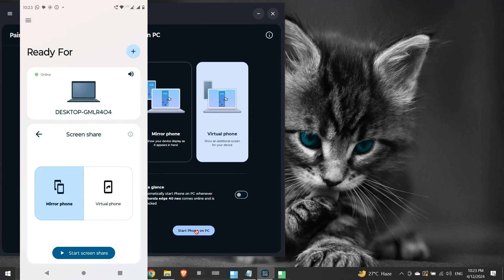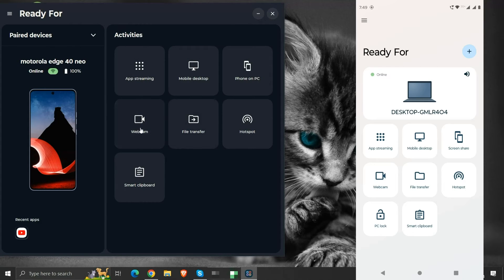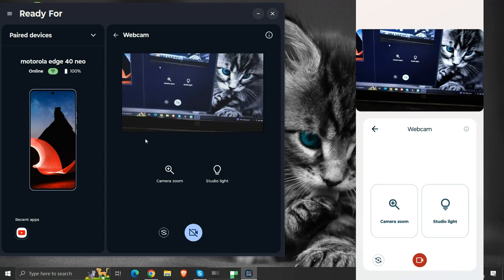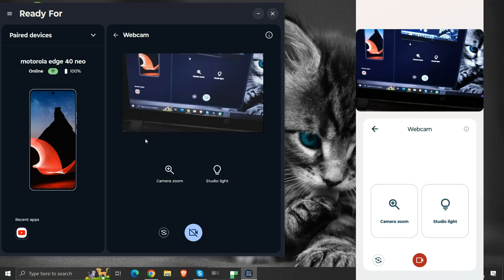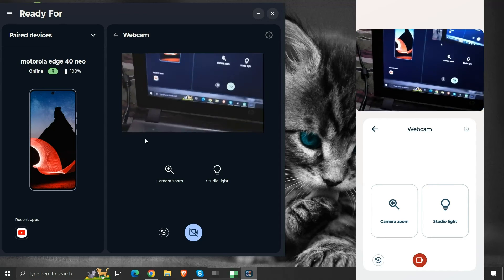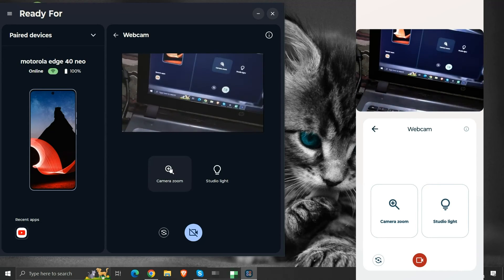Let us see the next activity, which is the webcam. Here we can use the back or the front camera of our mobile device as a webcam. This is the feed from the back camera of our mobile phone.